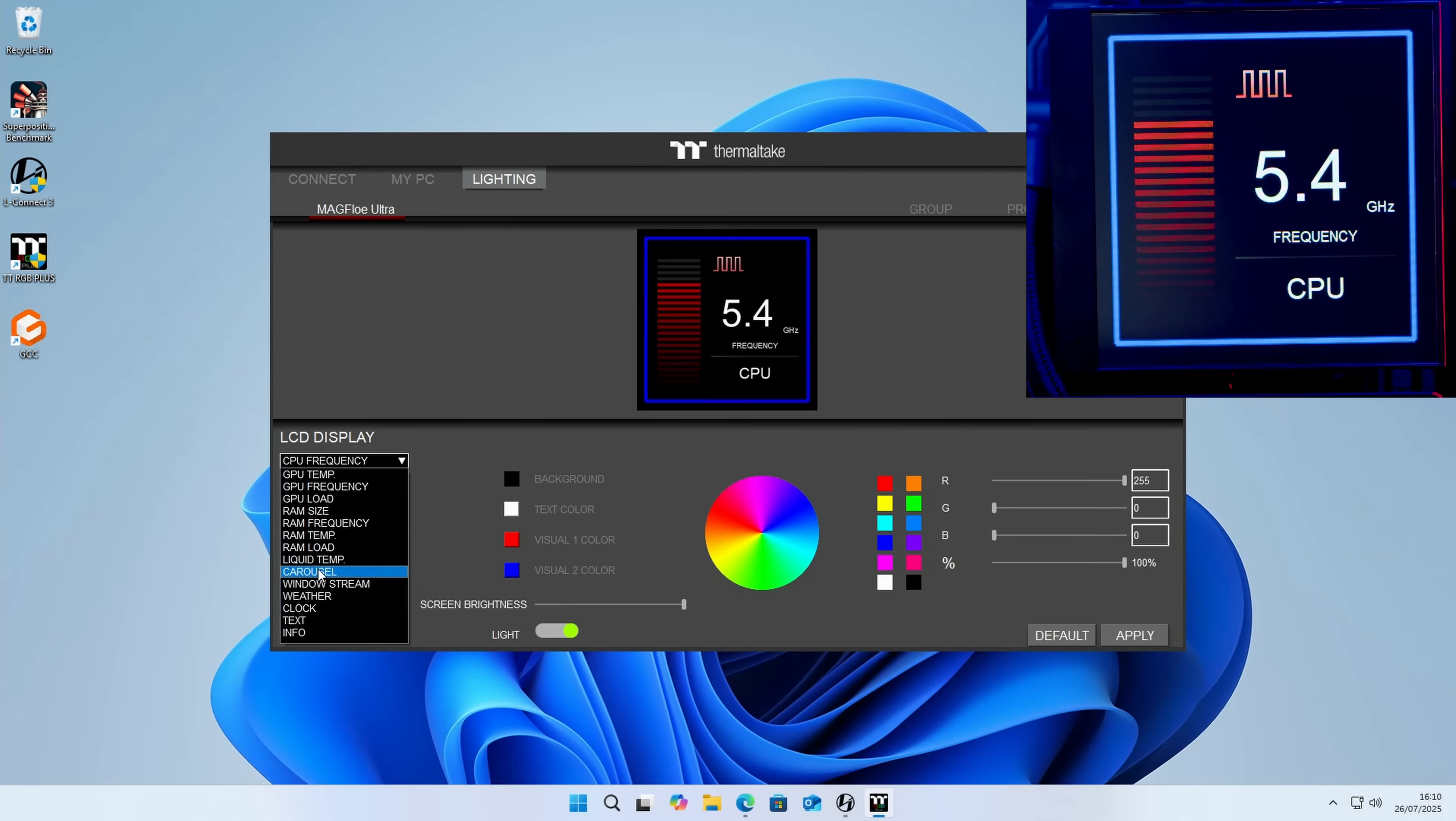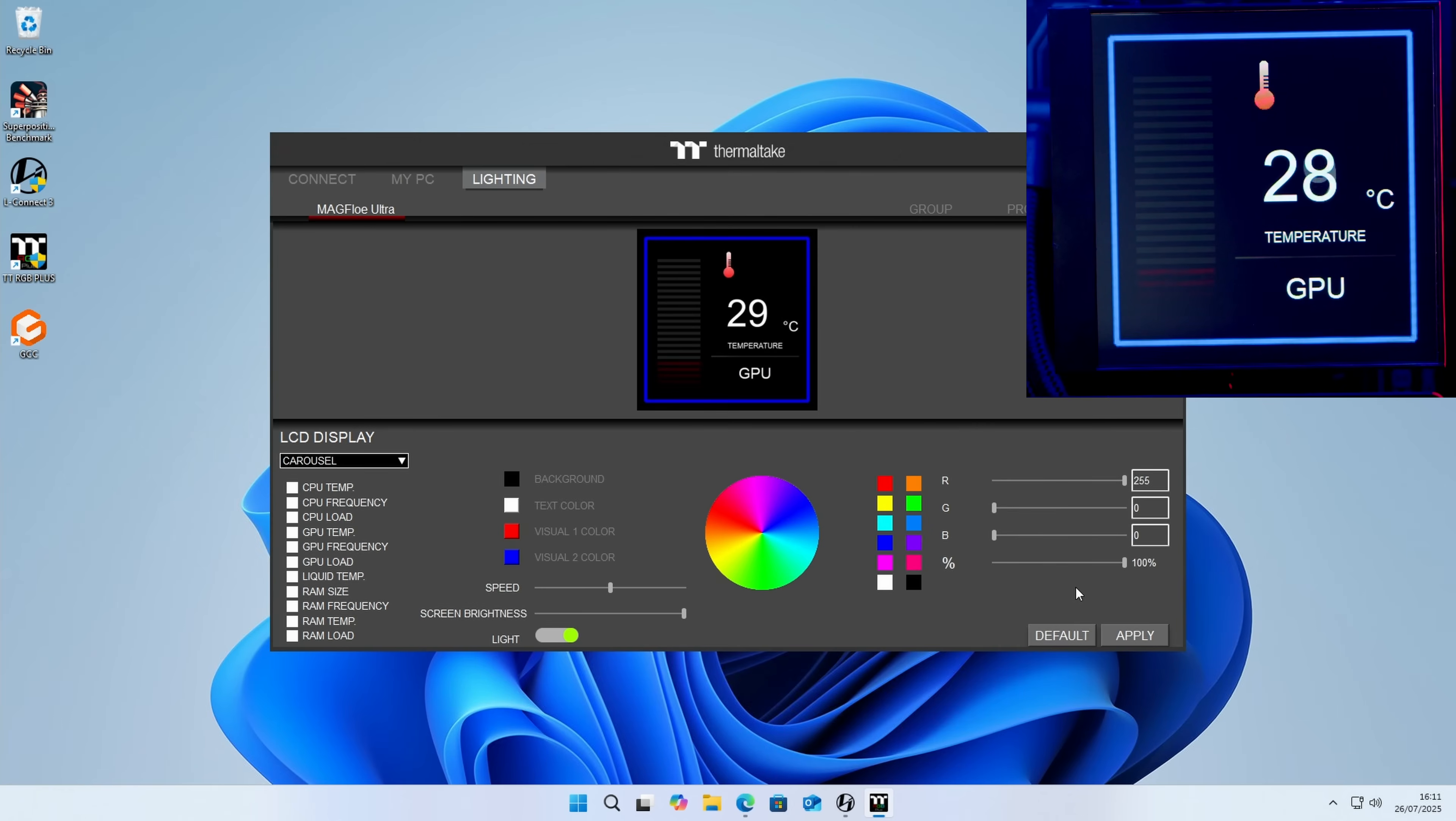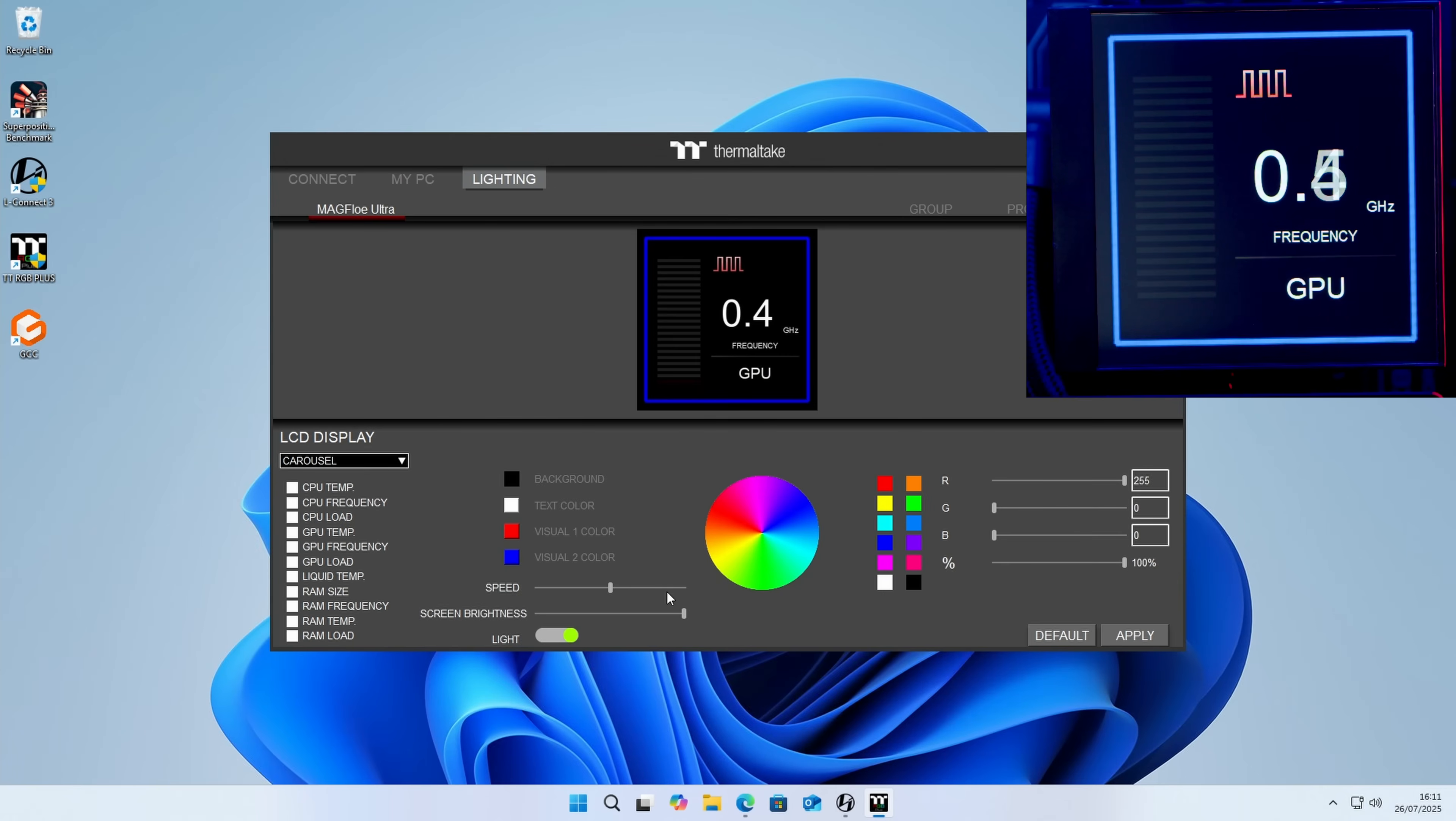The other thing we can do is go for a carousel. We can pick what we want to appear. At the moment everything's selected, and we just click on apply. What's now happening is it's cycling through all the different effects, and again we've got options for changing the speed if we want things to appear for longer or less time.